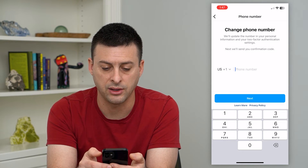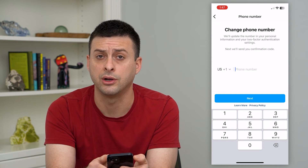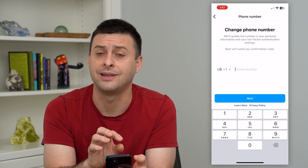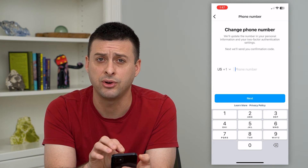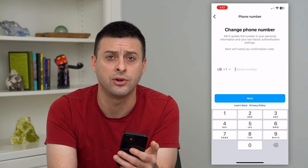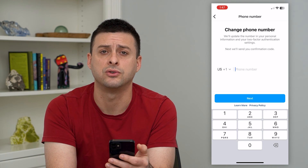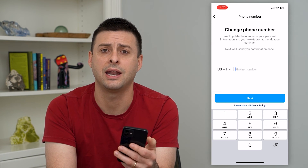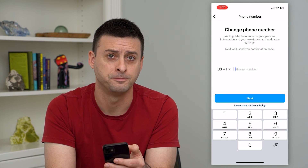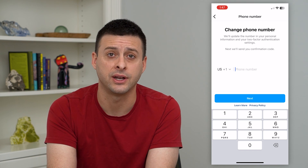All you do is hit that little X, type in a new phone number, and it will text you a code to confirm that you have access to that specific phone number. That is now the phone number it will text going forward whenever you try to log into your Instagram account and it needs to authenticate that it's actually your account. Hope this helps — thanks for your time today and I'll see you on the next one.